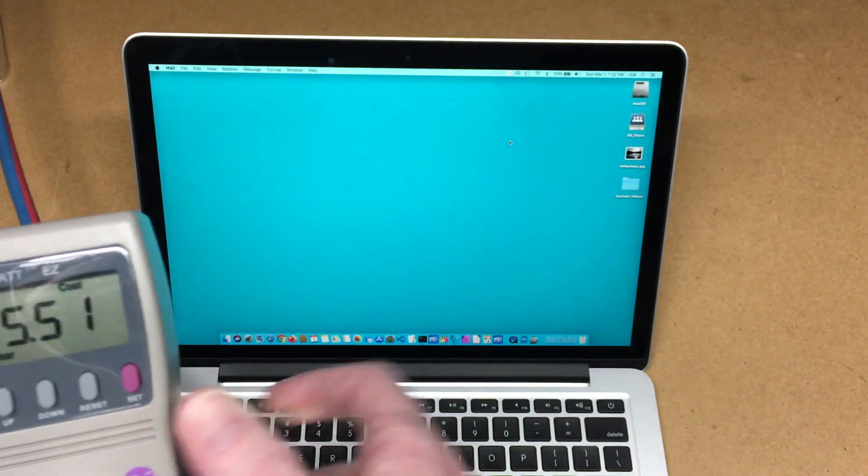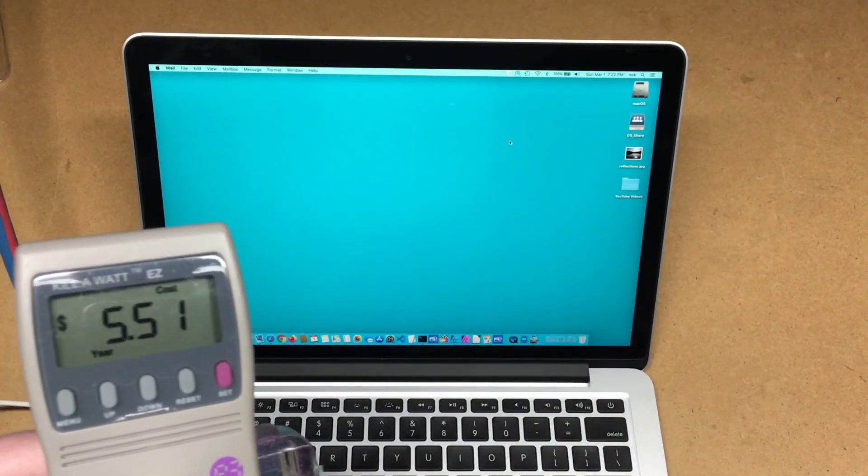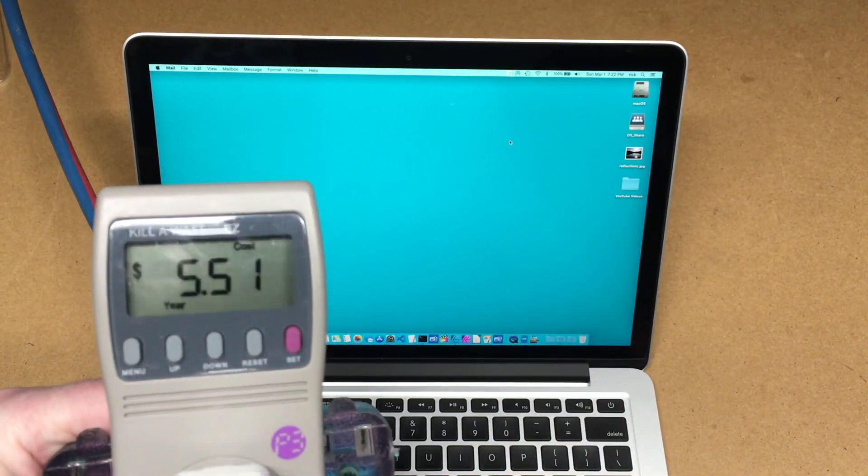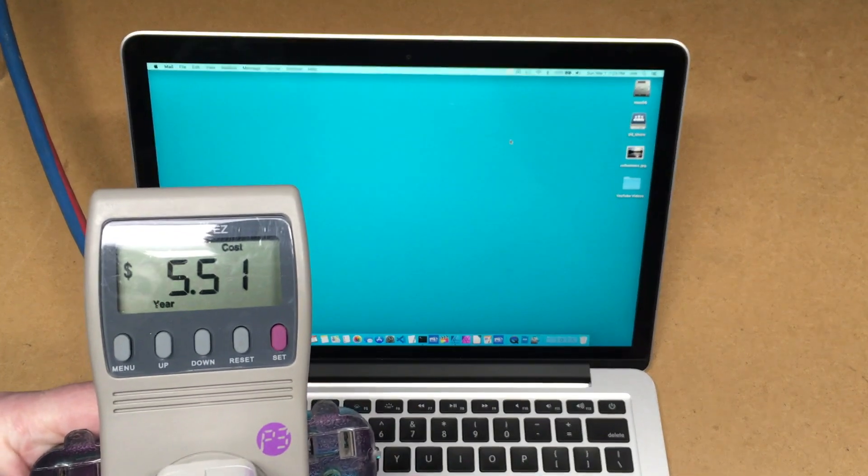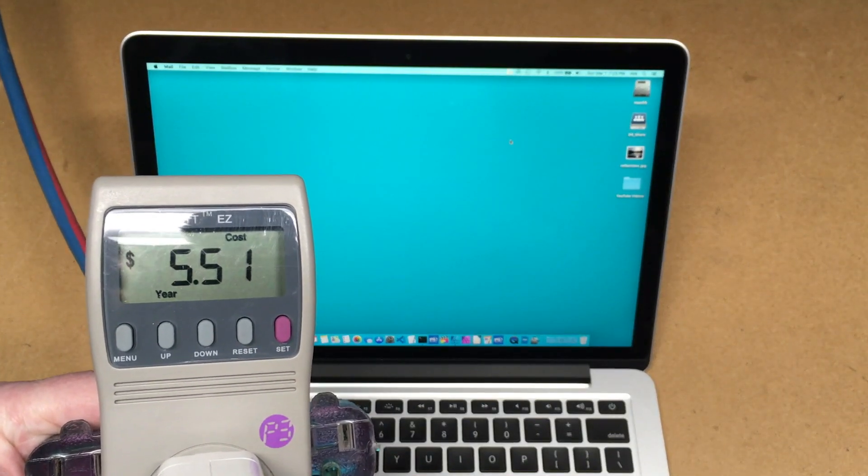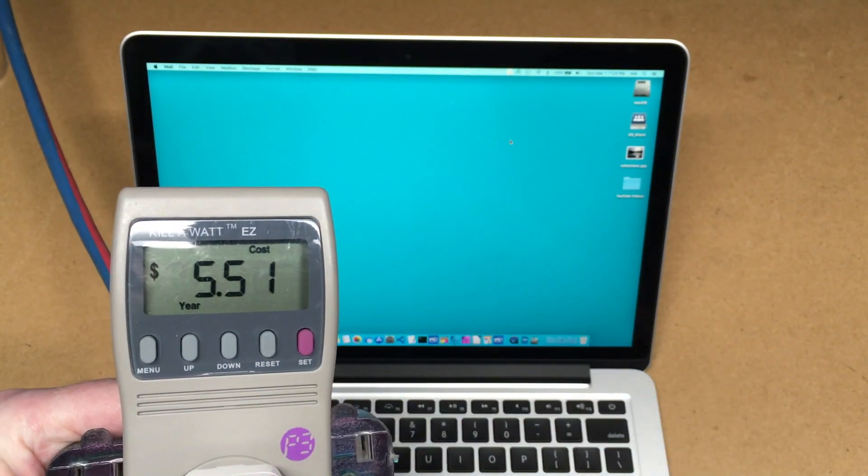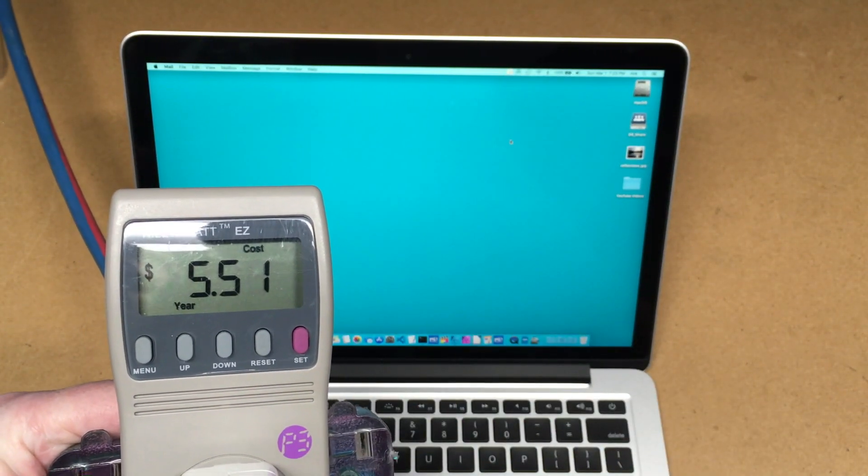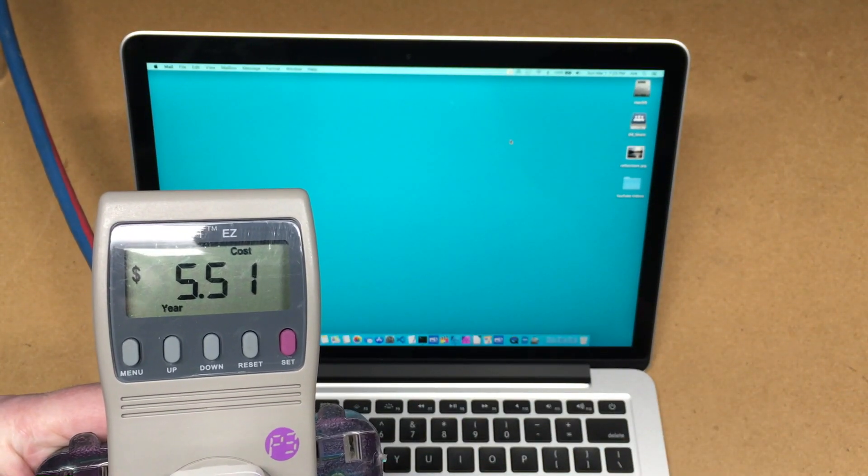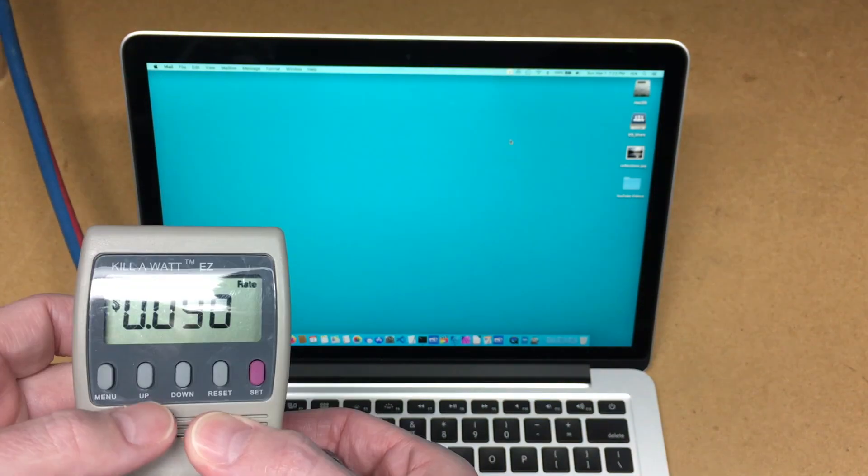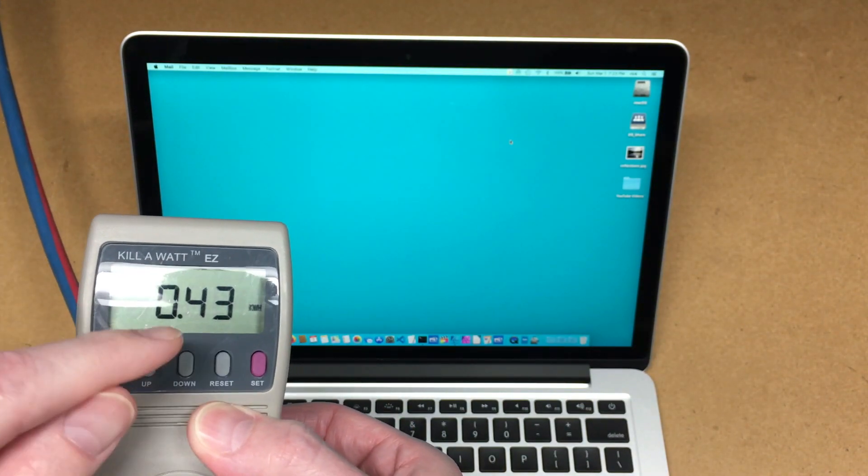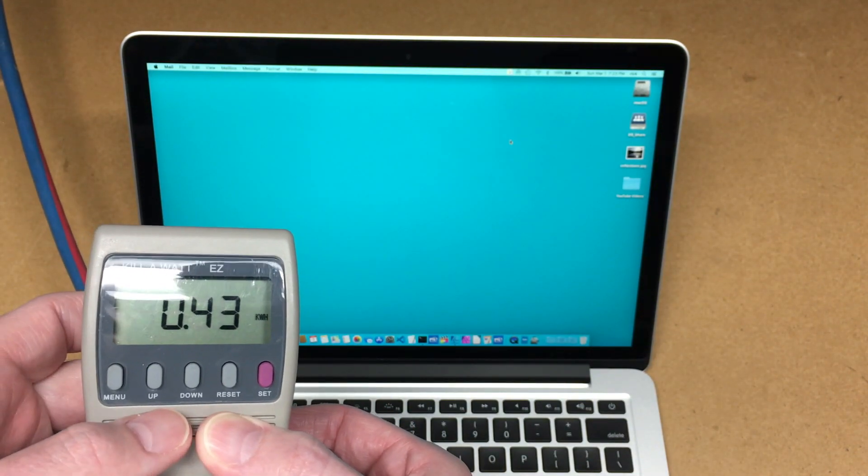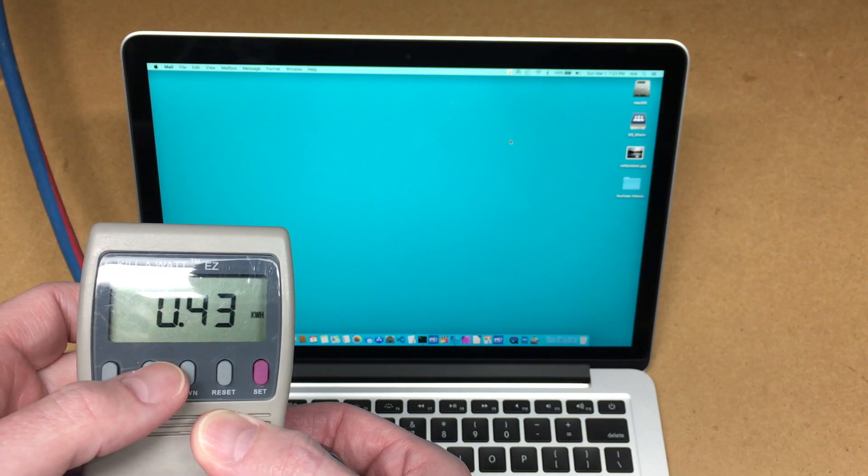So like I said, this is an early 2015 MacBook Pro on standby. And I think this is set for eight or nine cents per kilowatt hour. I'm not sure exactly. Let's see, on my... right, nine. And it took 0.43 kilowatt hours.